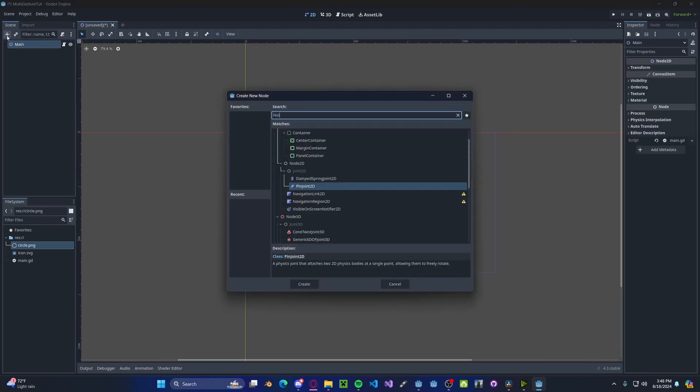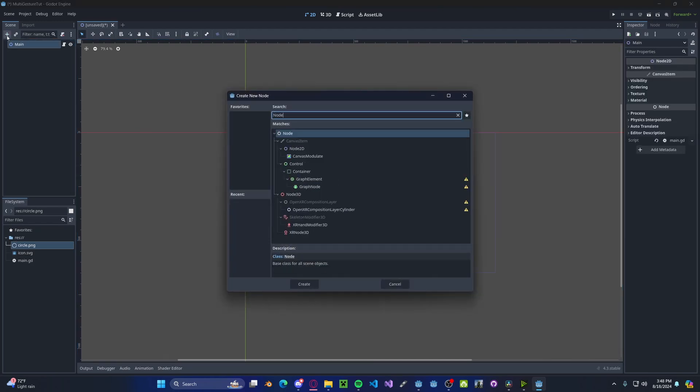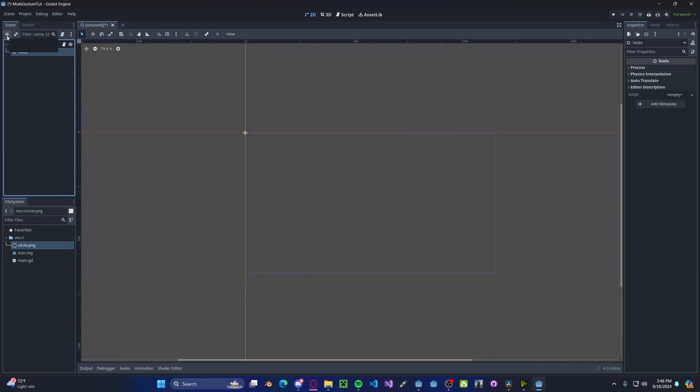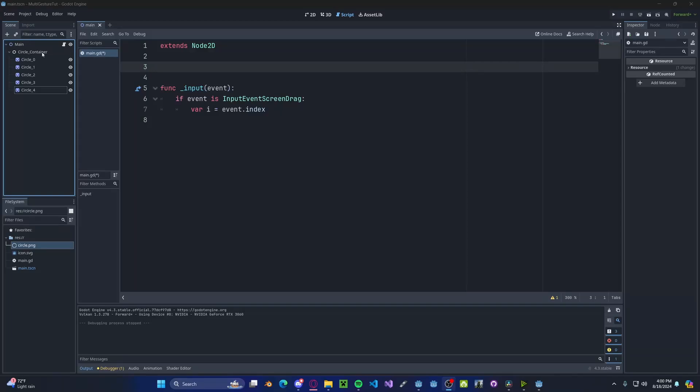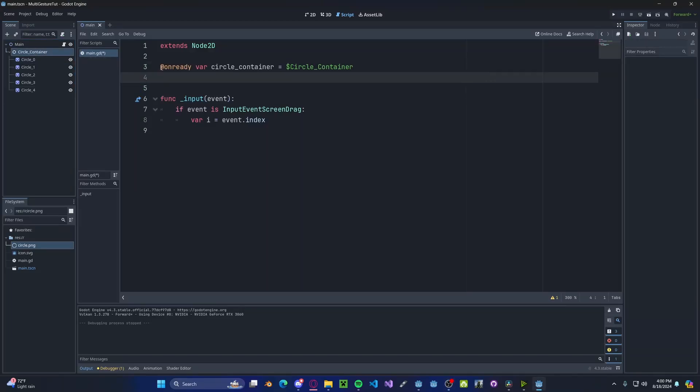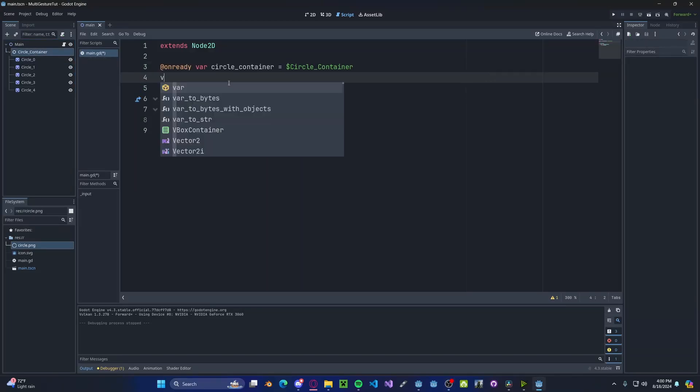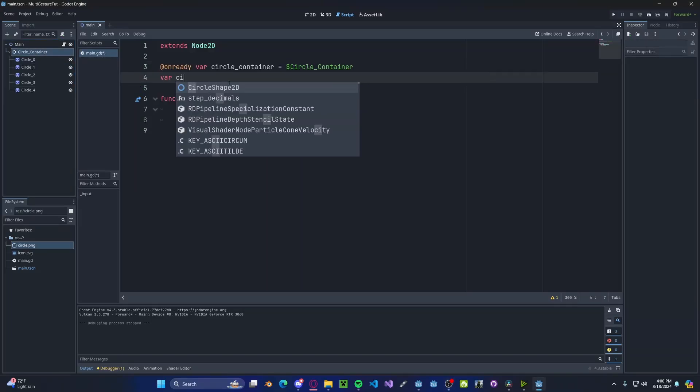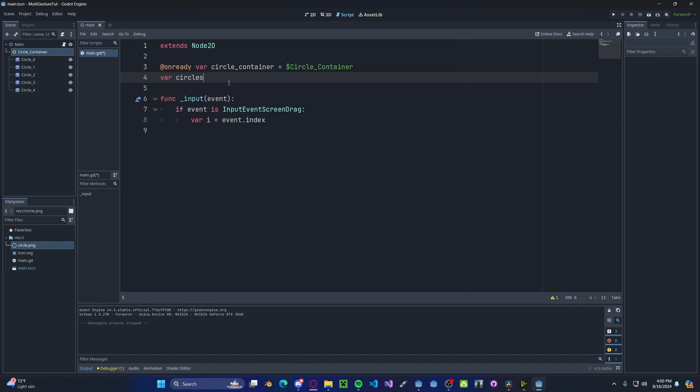So let's add in a new node. This will just be a normal Node2D node. It will hold our circles, so circle container. And now back in our script, let's go ahead and grab our circle container and reference it. We also want to create another variable which will be our circles, so circles will be set to a blank array.